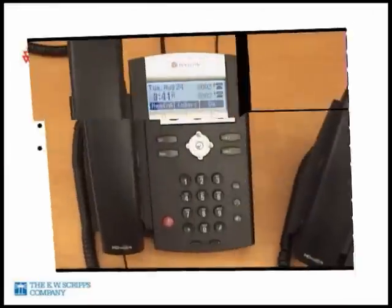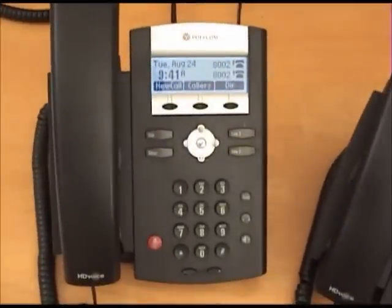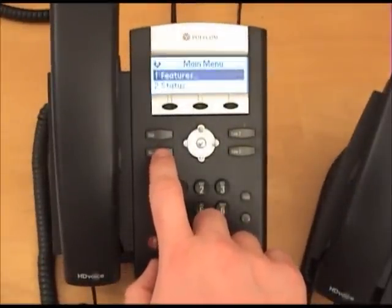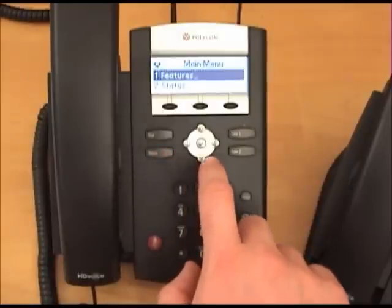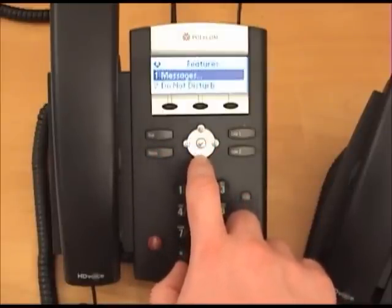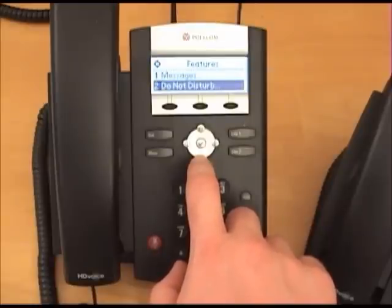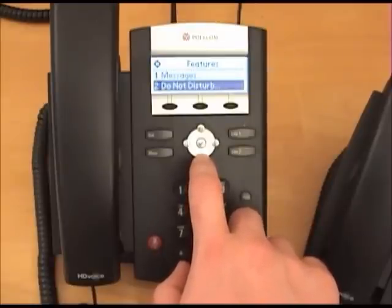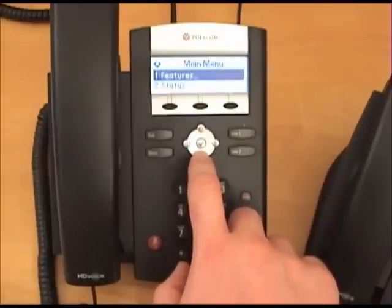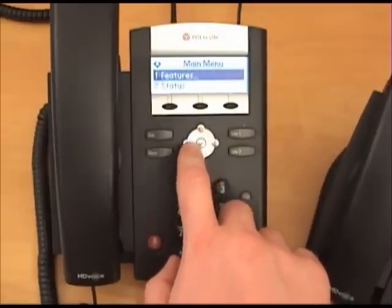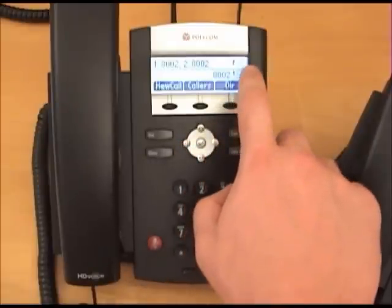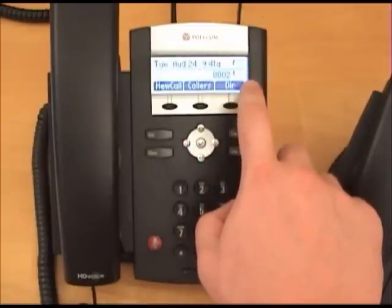To enable and disable do not disturb on the 335 series phones, press the menu hard button, select features, and press the check button in the middle of the arrow pad. Then select option 2, do not disturb using the arrow pad, and press the check button once again. Using the left arrow on the arrow pad to return to the main screen, you will notice your two lines will be flashing a red X instead of displaying a phone.